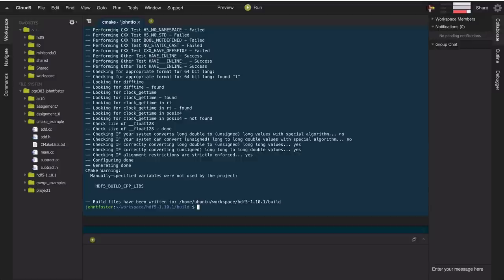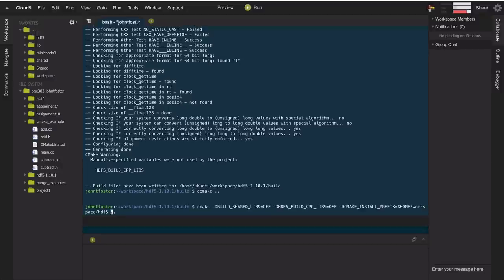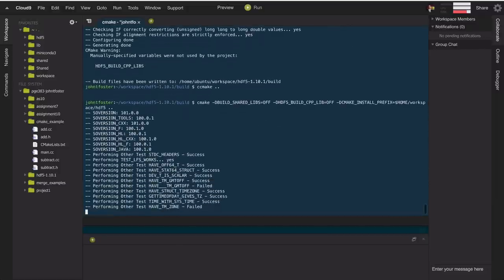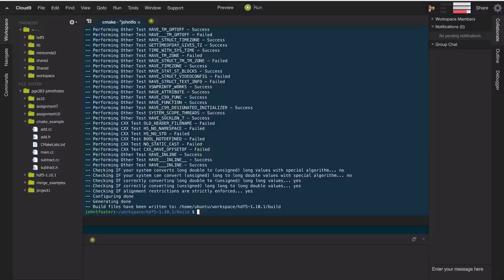It's telling me a manually specified variable was not used in this project, so I must have misspelled something. There is an interactive version of cmake called ccmake that can show me what the variable name actually is. Running ccmake, I can see it's HDF5_BUILD_CXX_LIB — I had accidentally added an extra S. Running the command again with the corrected name, it reconfigures, reusing some cached information so it runs faster.